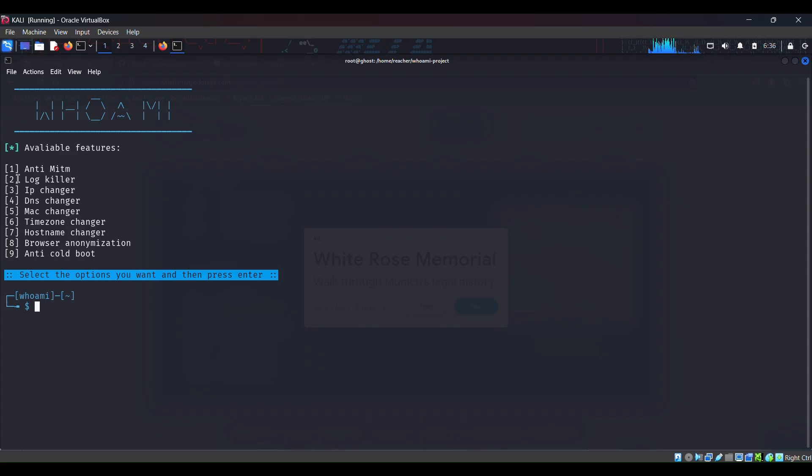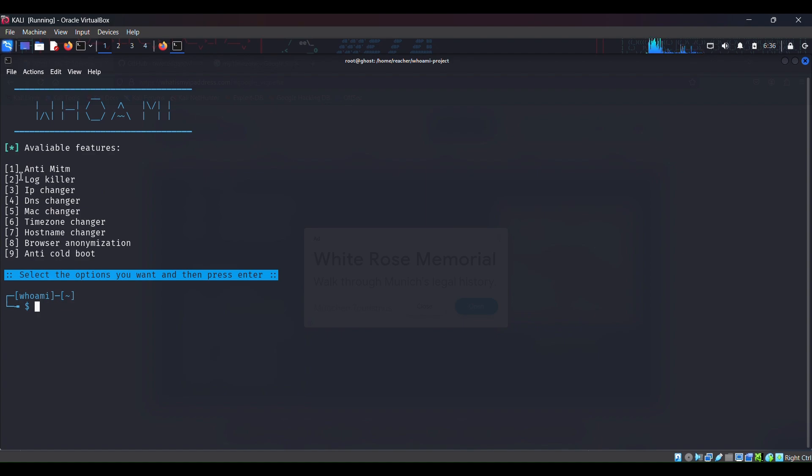So log killer, it will kill the logs. DNS changer, it will change my DNS server to some safe server. And Anti-MITM, I will bring, I will make a video on this MITM attack and we will then use this tool to check if this works.